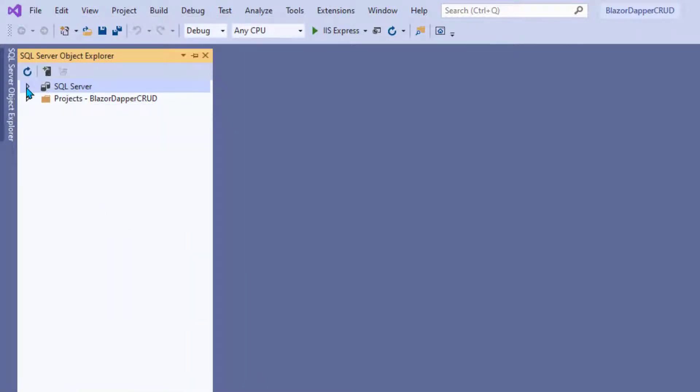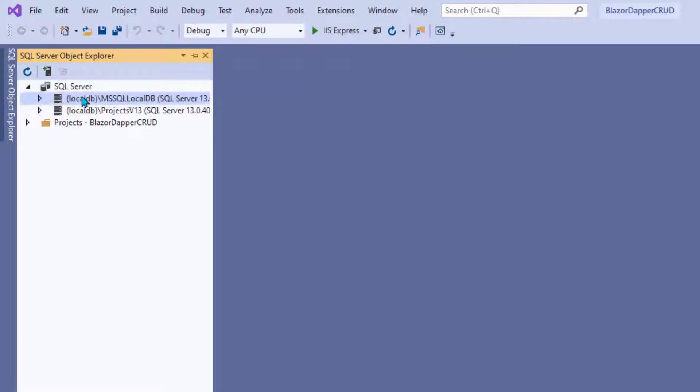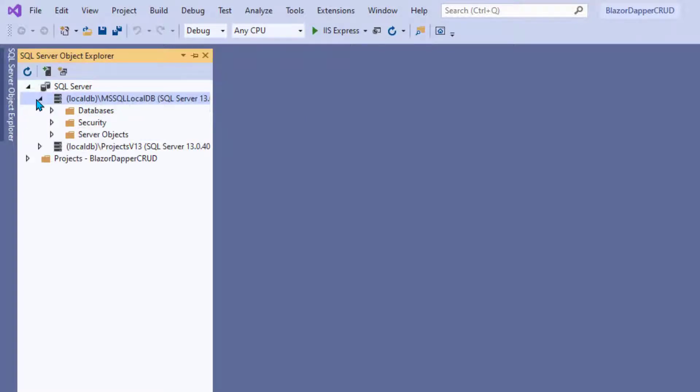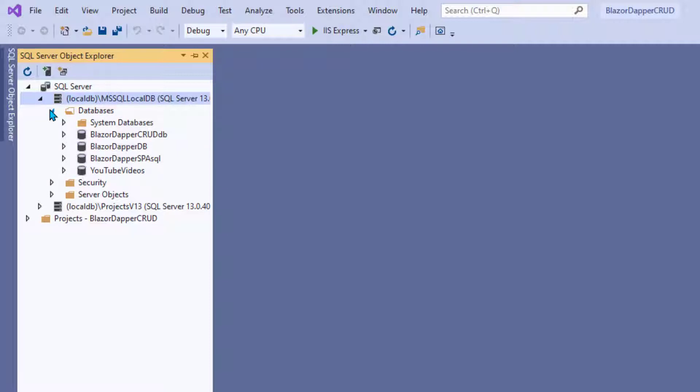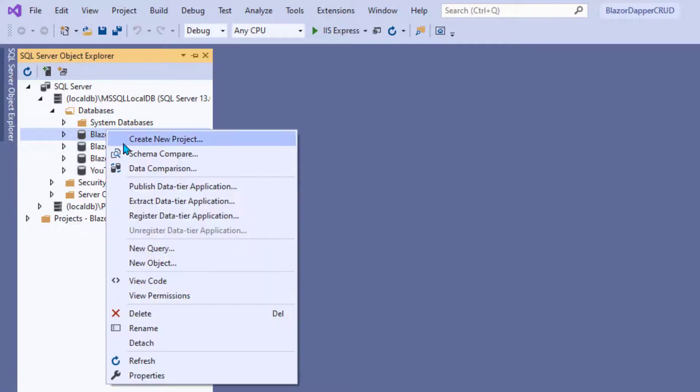So let's start by going to SQL Server Object Explorer. I'll open up over here and I see I have a connection to my local SQL Express. That's probably this one here with my, yep, there's my database, my blazer.cruddb. Right click that database name, choose Properties.